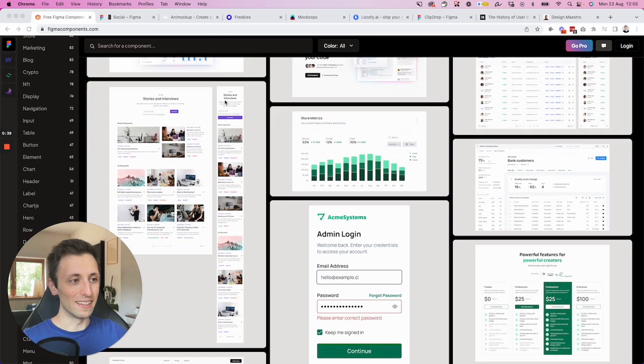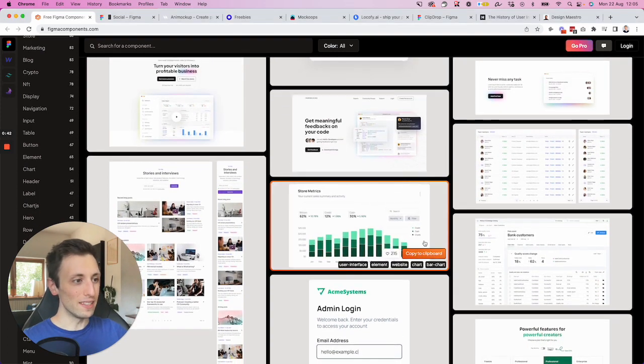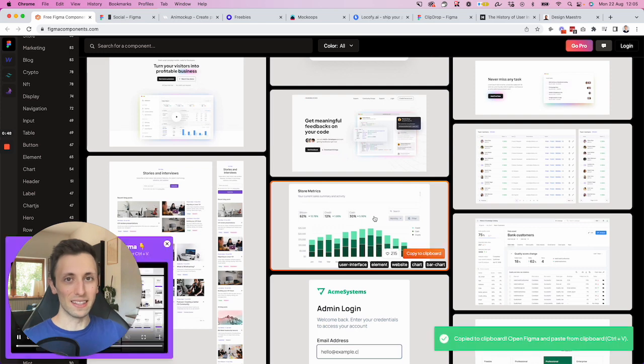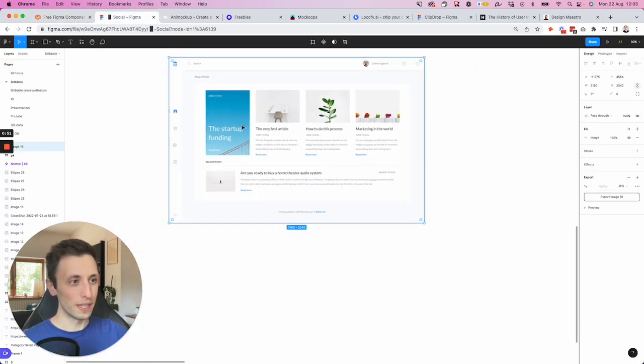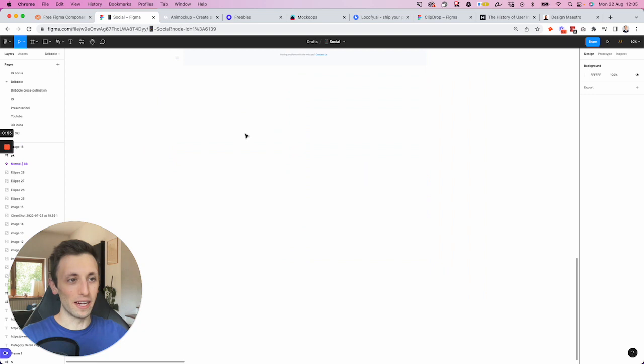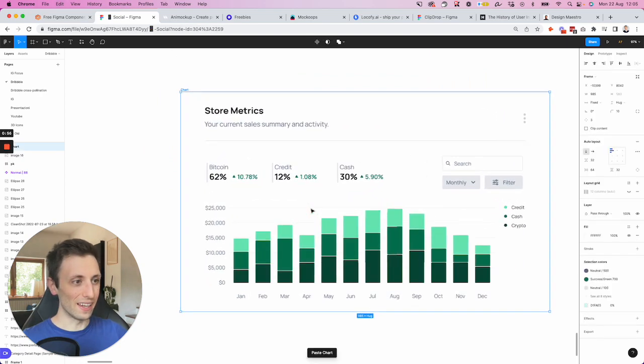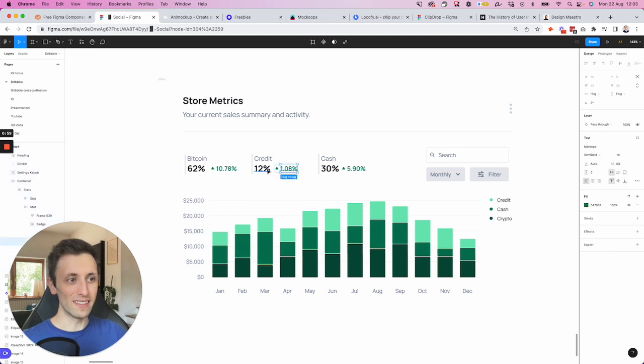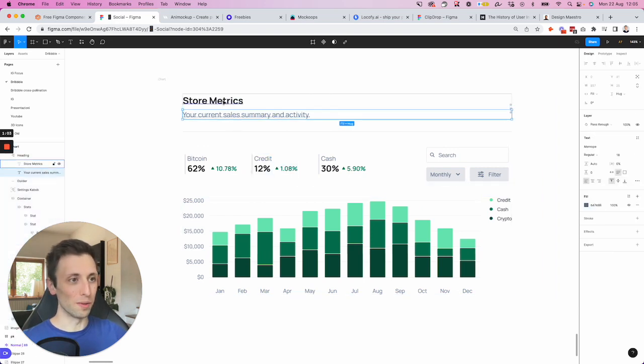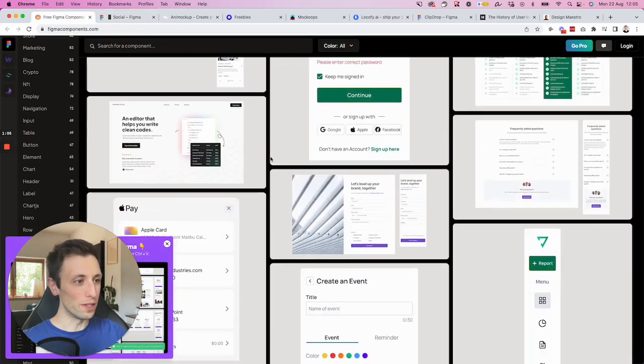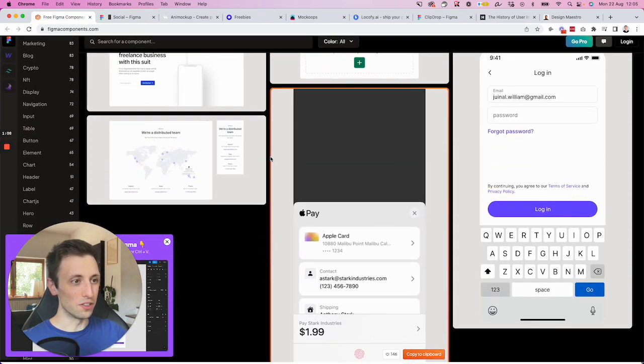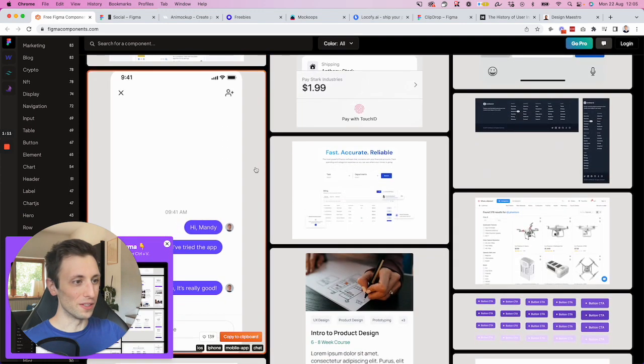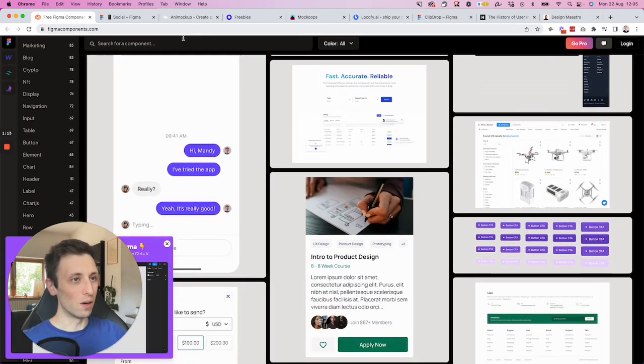And the great thing about it is that you can easily just select a component, click on Copy to Clipboard. As you can see, this is now copied into my clipboard. And I can simply go in any Figma file, just use Command-V, and I can paste it inside of the file. And this is a layered, actual Figma component. So this is really useful. And you can find tons of inspiration and really high quality components over here. So definitely check it out.